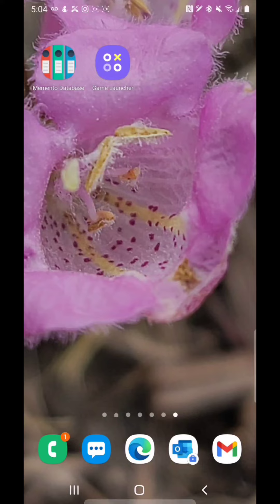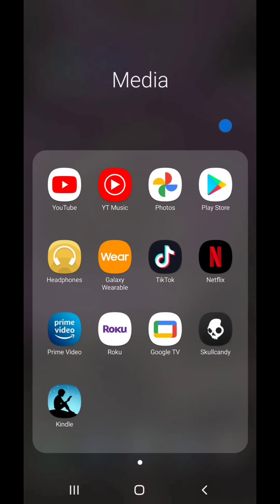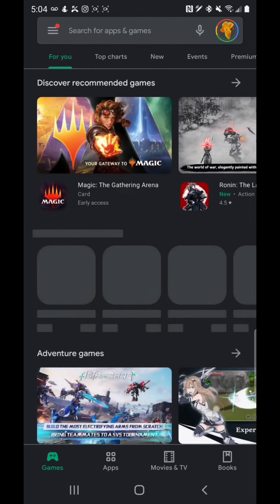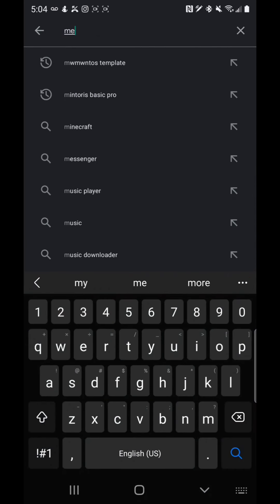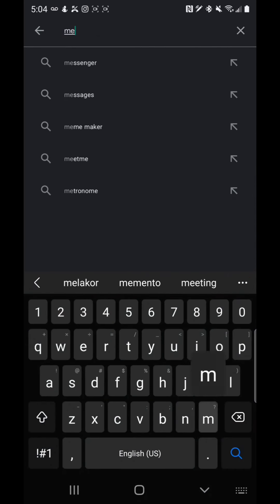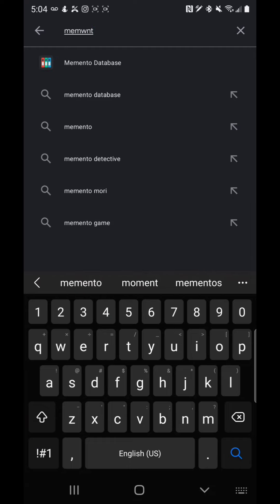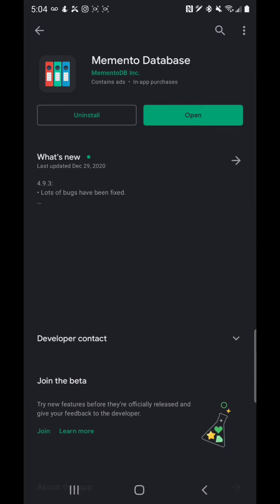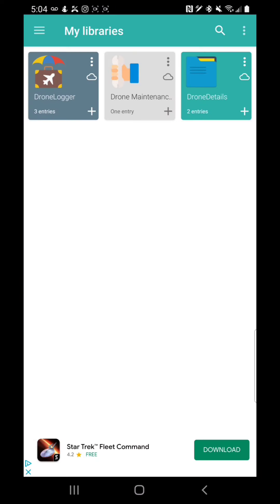Hello marvelous sentient beings. First thing we want to do is go to the Play Store and all we need to do is put in Mementos database, there it is right there. I'm just showing you where you go, you install it, and once it's installed you can go and use it. Here it is installed on my home screen, I'm going to click on it.